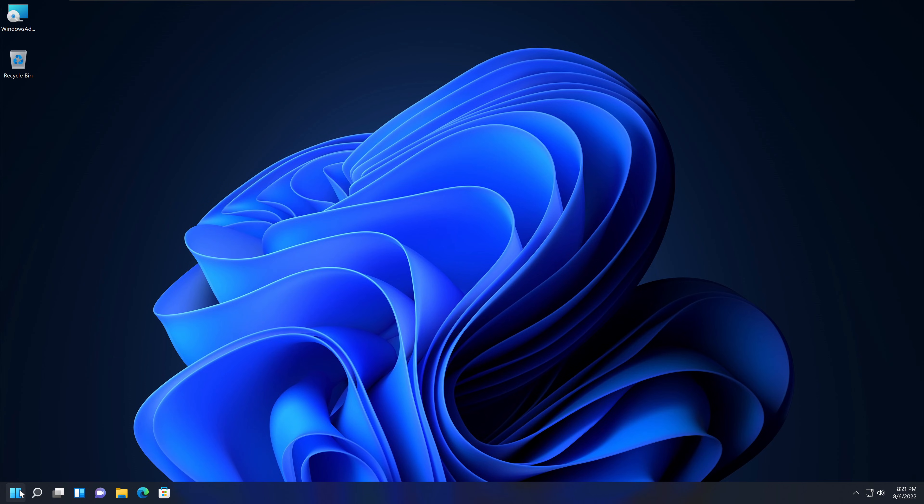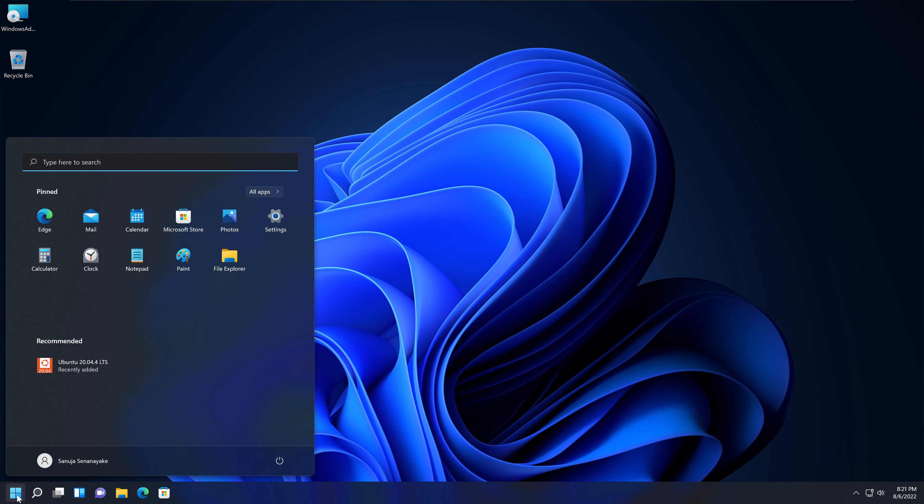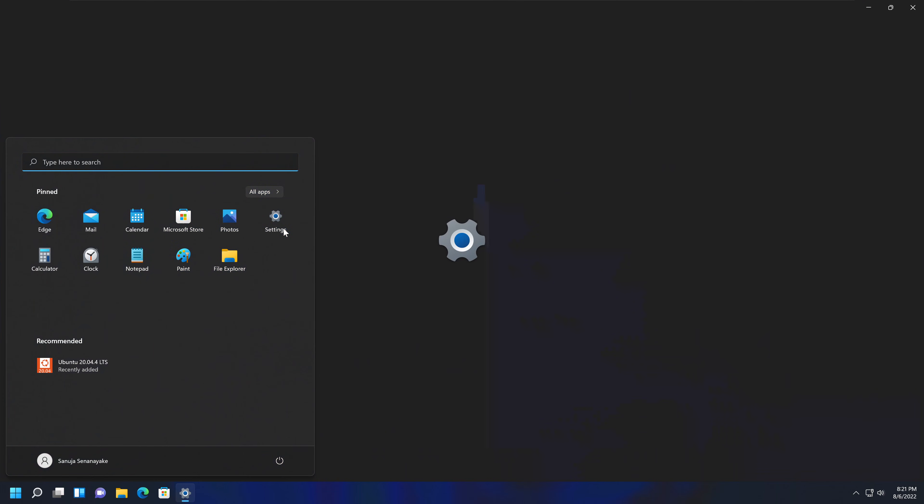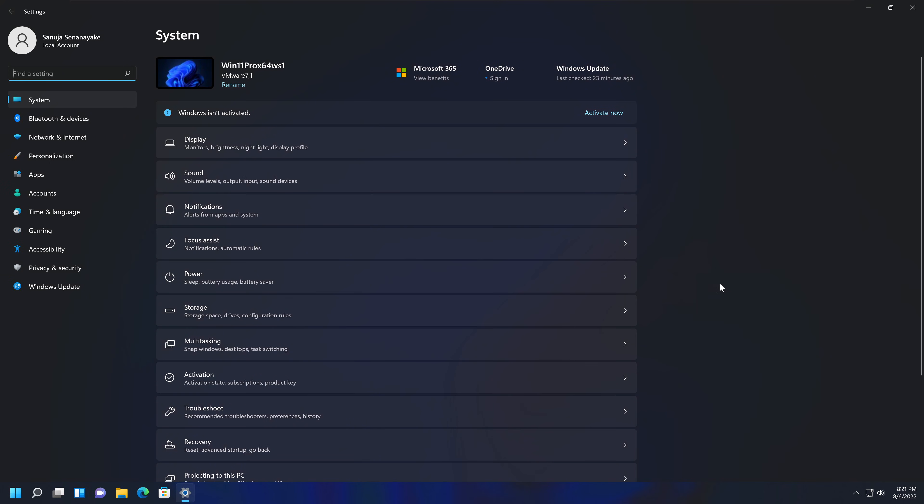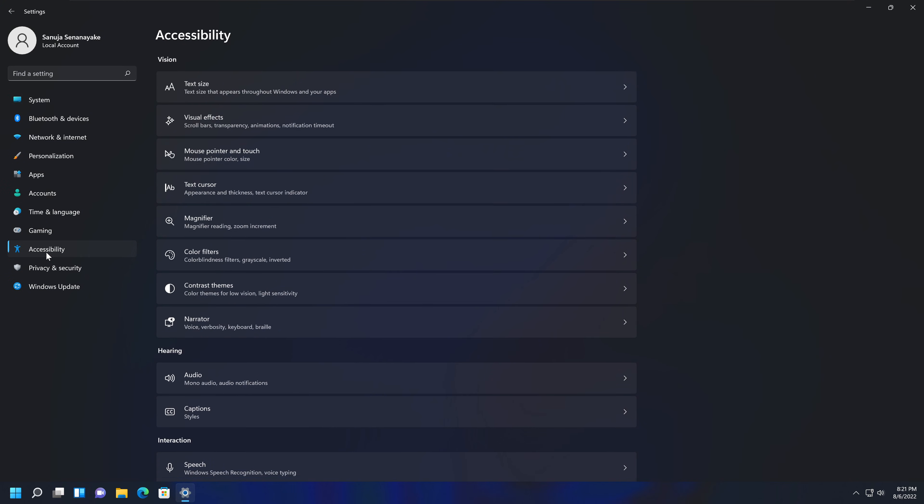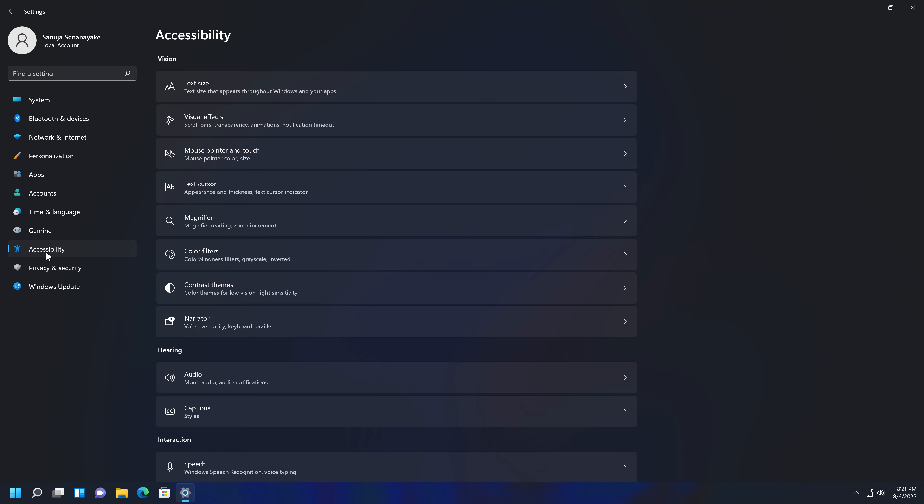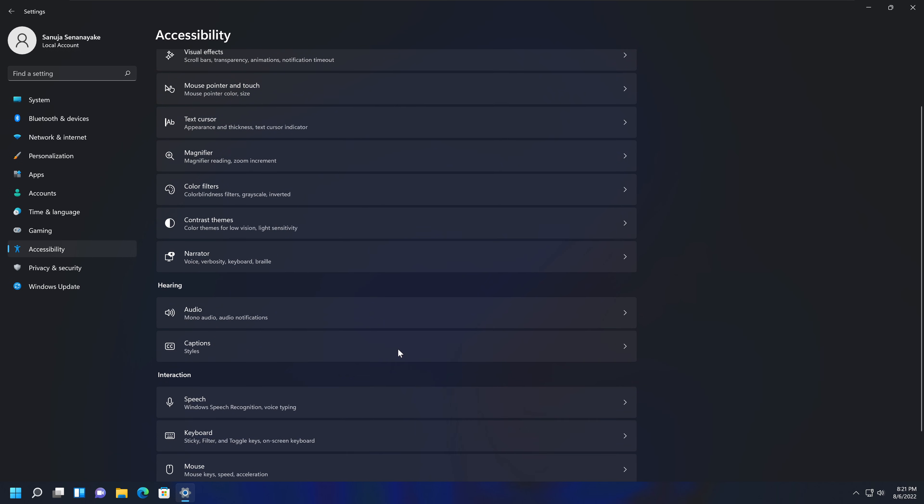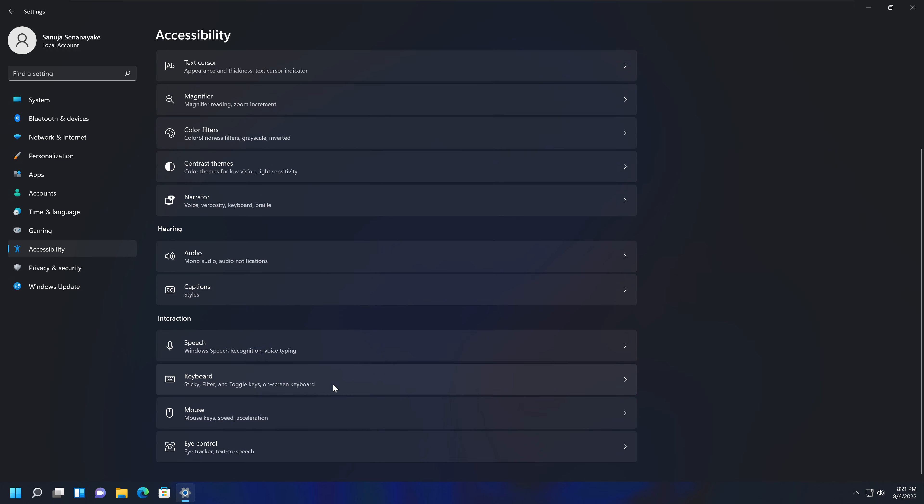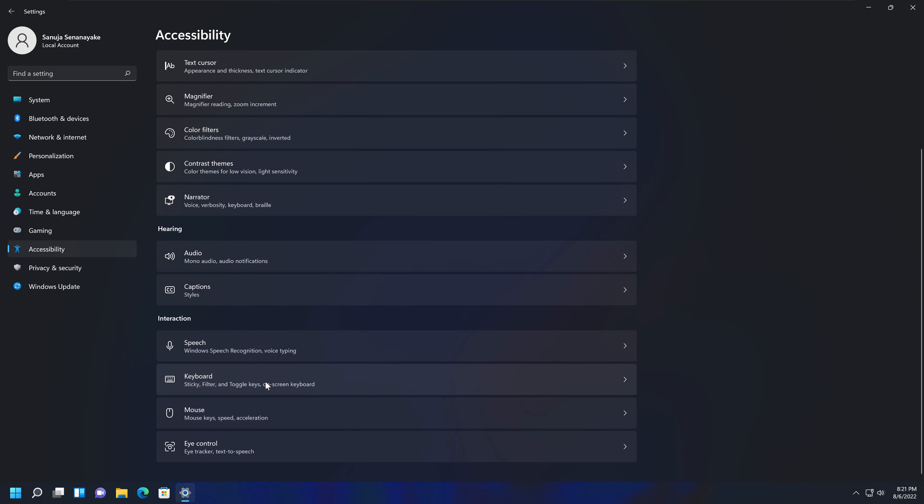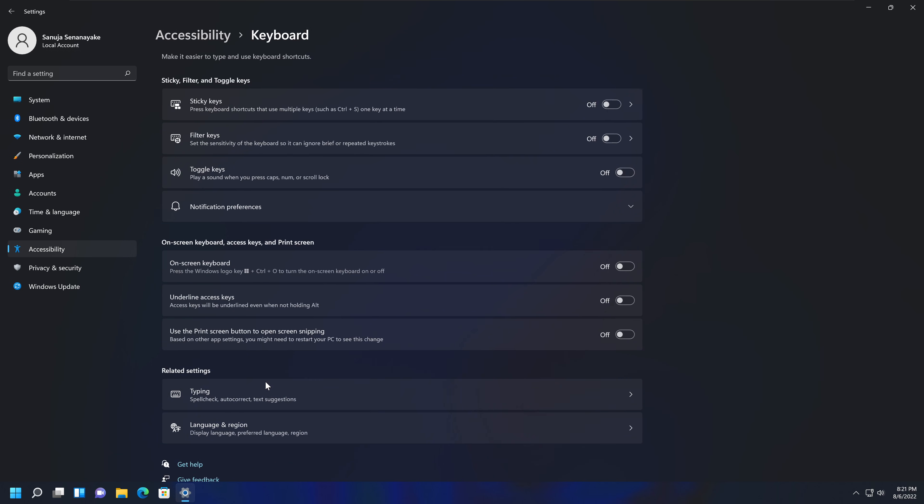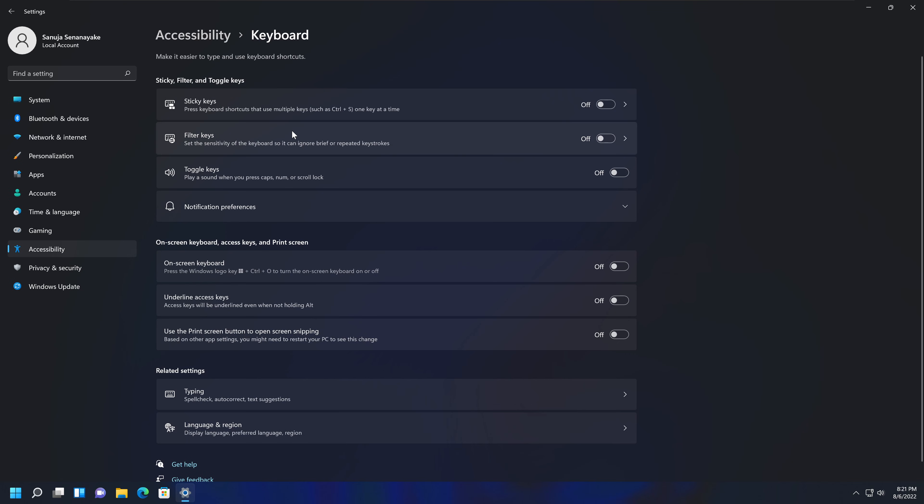To do that, you need to go to the Start menu, go to Settings, and under Settings on the left-hand side, click Accessibility. Under Accessibility, find Keyboard right here at the very top.